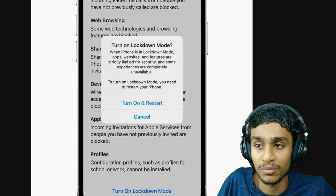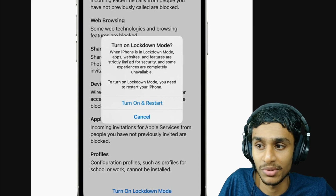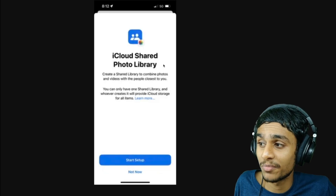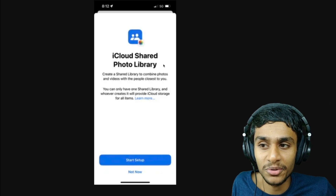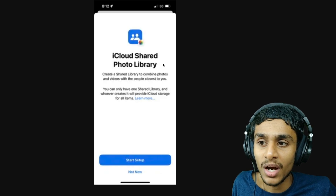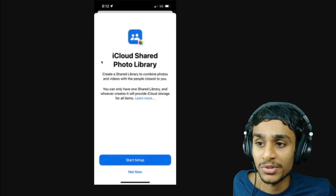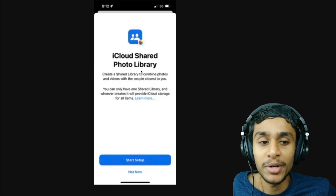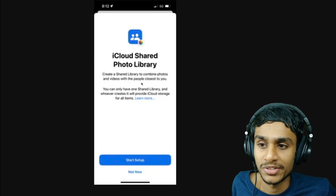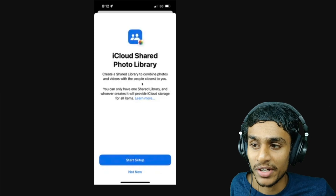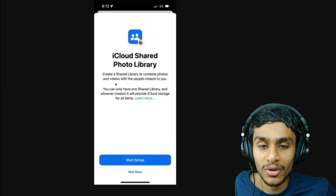Next, you get iCloud Shared Photo Library. iOS 16 Beta 3 introduces this new feature, which allows you to automatically share relevant photos and videos with family or friends. The person who creates the shared library has to provide the needed iCloud storage for it.